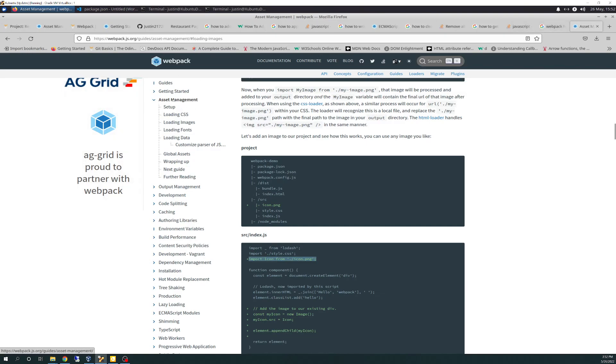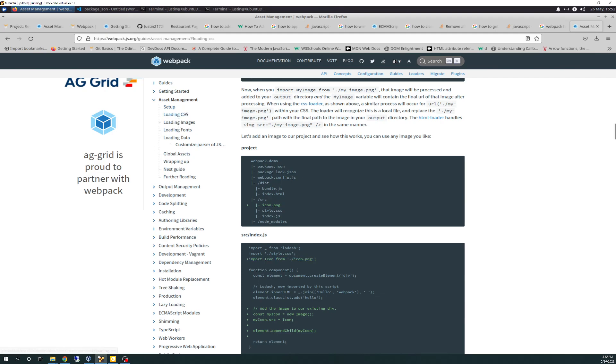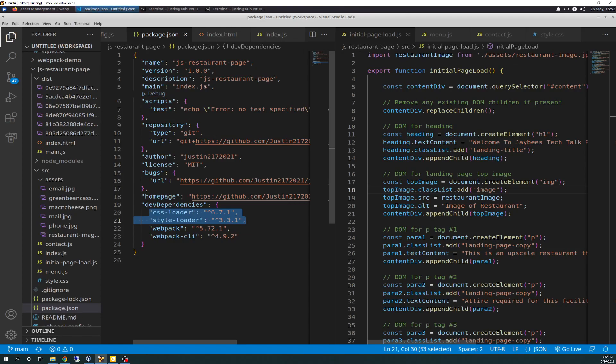And how to do that is right out here in Asset Management under your Webpack. So if you go out to Webpack and go to Asset Management, start the setup at the top and run down through. So here's your loading CSS part, and this is your command you run, the npm install, dash dash save dash dev, style loader and CSS loader. And then that will plop them in there and add it to your environment.